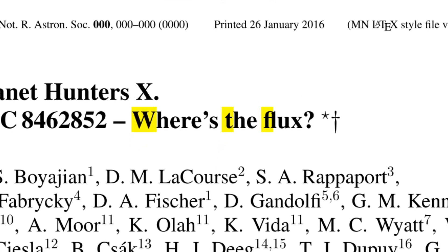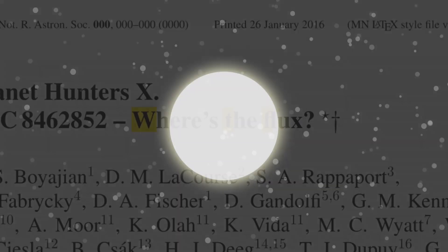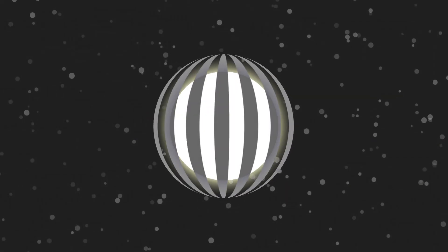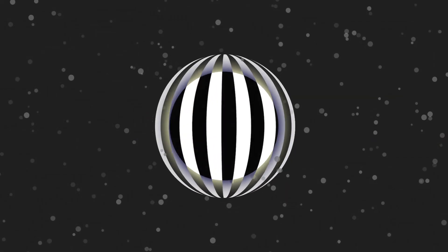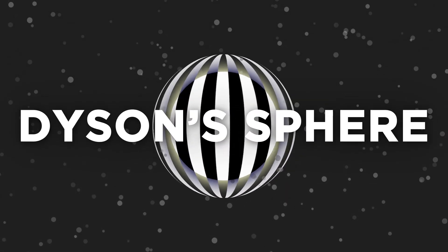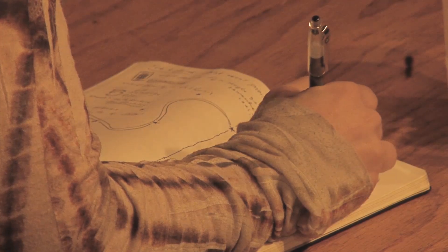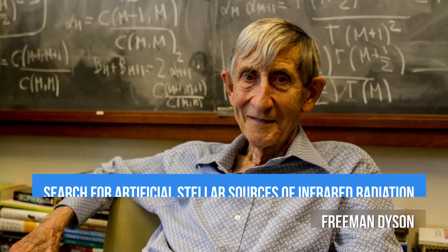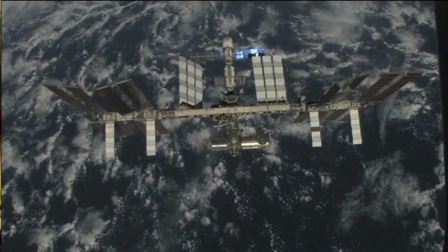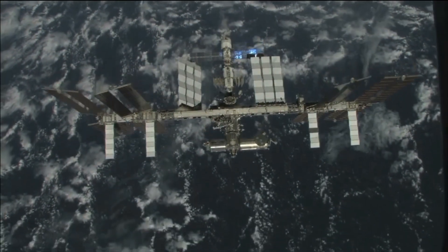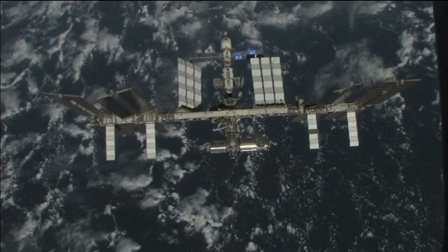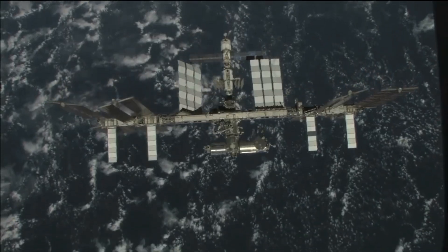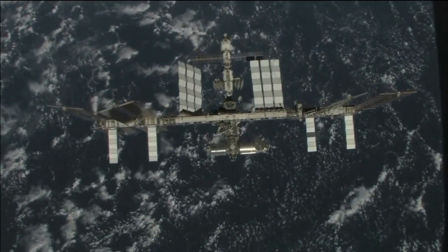One of the more interesting theories was that we were witnessing the construction of a giant alien megastructure called a Dyson Sphere. In a paper written back in 1960 by Freeman Dyson titled Search for Artificial Stellar Sources of Infrared Radiation, Dyson suggested that any other technological civilization in the universe would likely follow a similar power consumption pattern to that of humans.